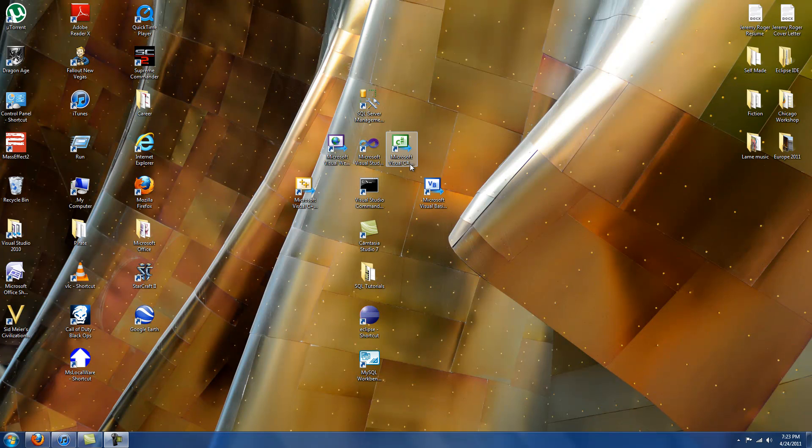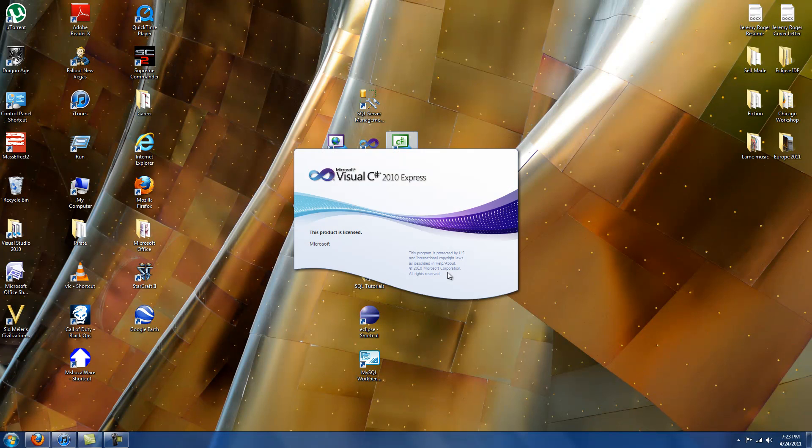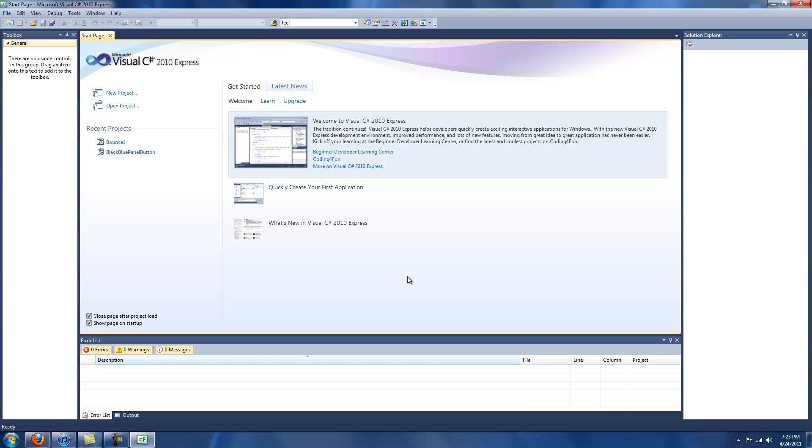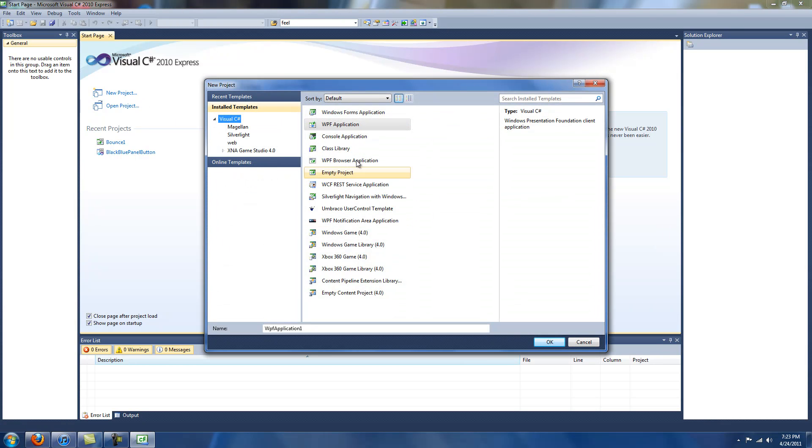Hello again. Today we're going to do a short tutorial on C Sharp WPF. We're going to open up C Sharp 2010 Express here, hit New Project. We're going to go to WPF Application.